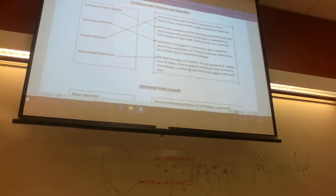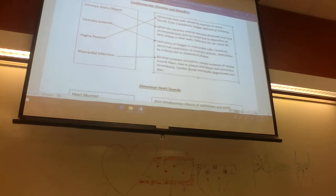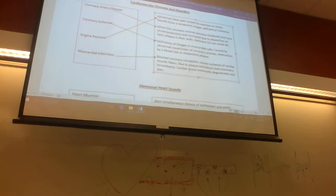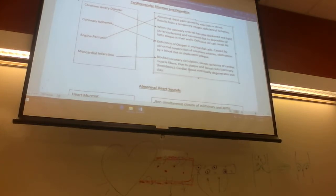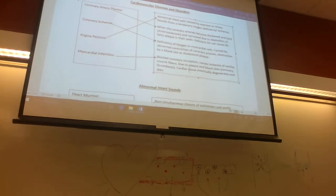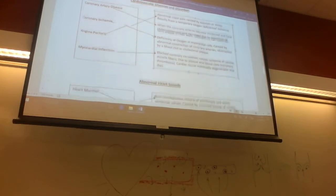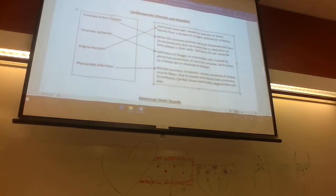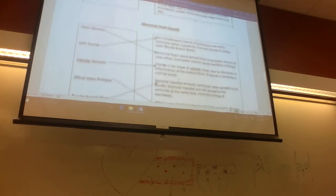Angina pectoris can also be caused by stress — if you're really stressed, you can get heart pain from it. You can also have it if you have a temporary oxygen deficiency, also known as ischemia. So that's the overview of the cardiovascular system diseases we've covered so far.